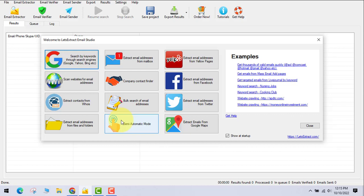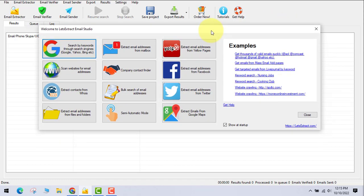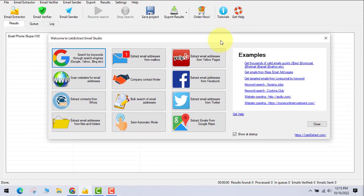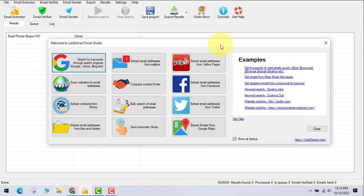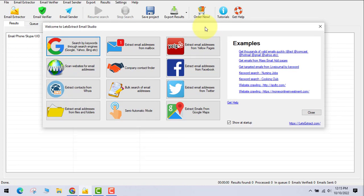Hey everyone, welcome back to my channel. Today I'm going to show you this software everyone has been asking me about. I want to explain all the features so that you can decide whether to buy it or not. This is the best email extractor software, and I'll also show you how to make money using it.